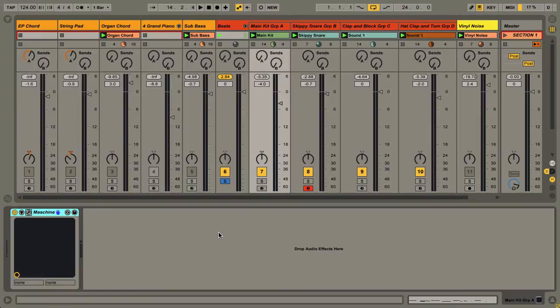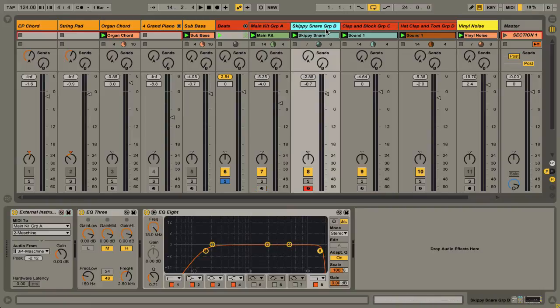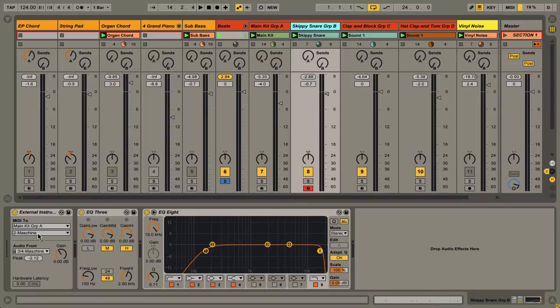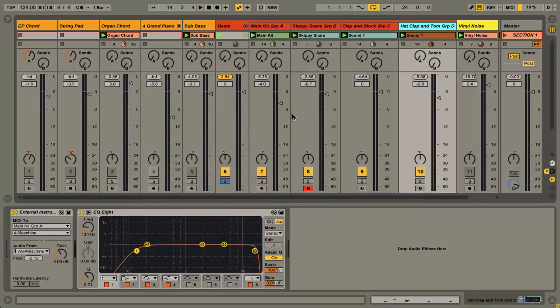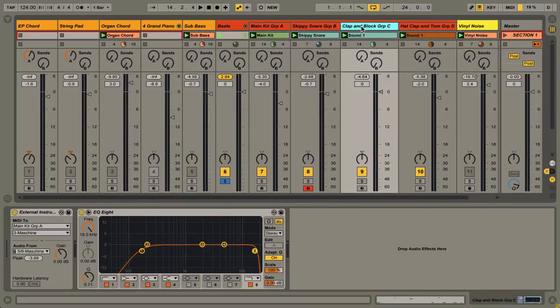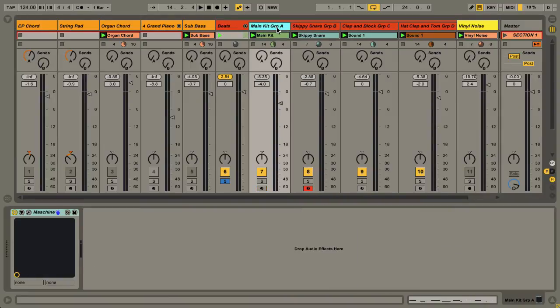We've got two things going on: the MIDI channel representing the group, and the virtual output of Machine into the channel here. On the external instrument you can see that represented—MIDI over here and then external output. That means I can EQ stuff and separate stuff out, which is great. I could go one step further and treat stuff individually.